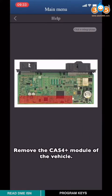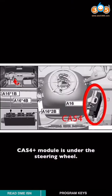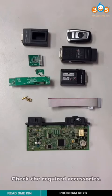Remove the CAS4+ module of the vehicle. CAS4+ module is under the steering wheel. Check the required accessories.